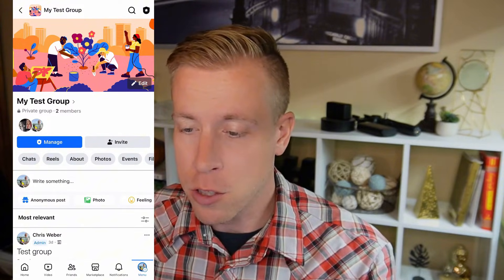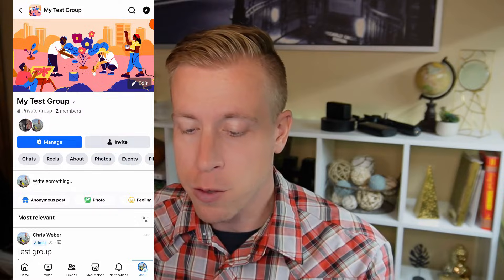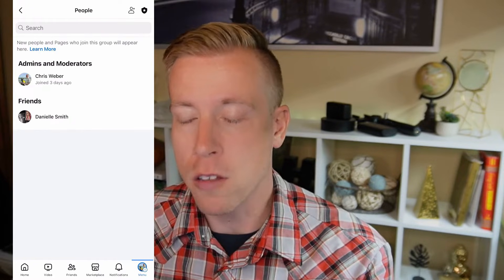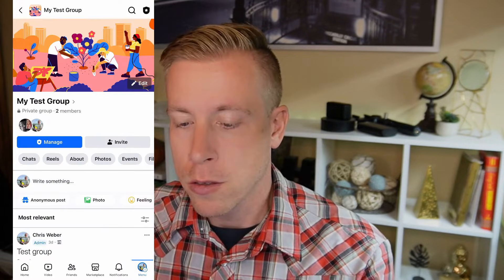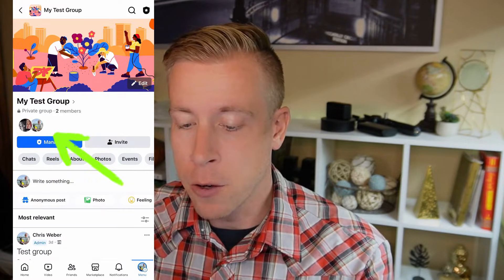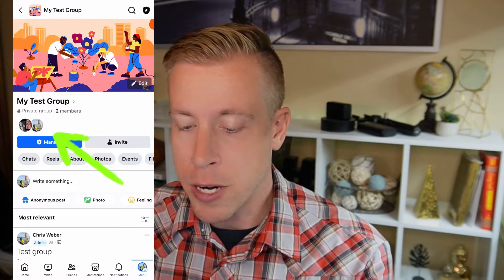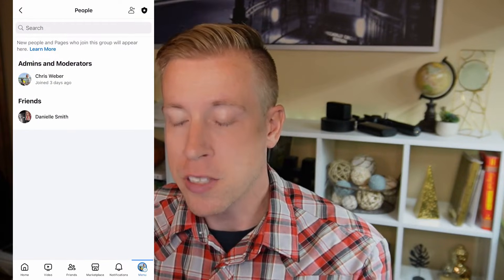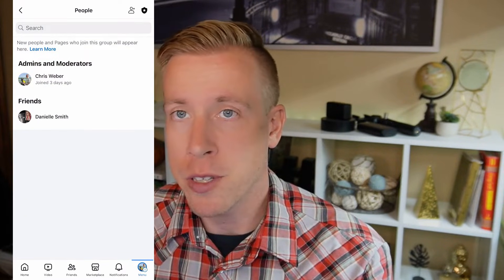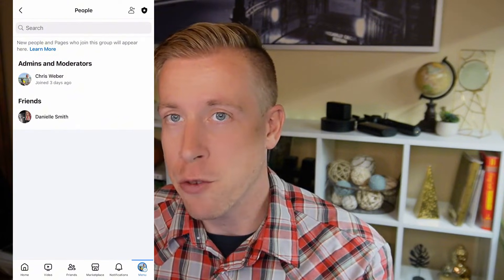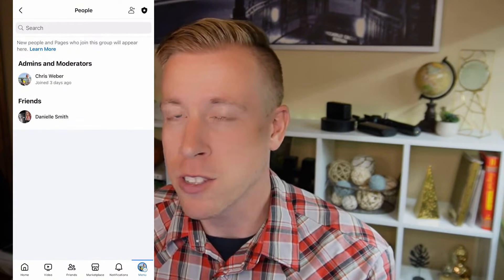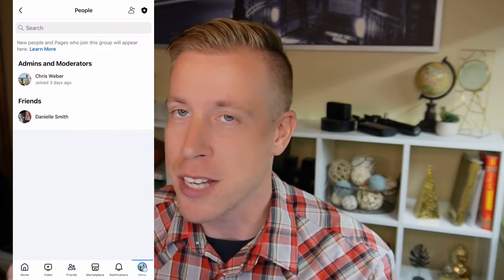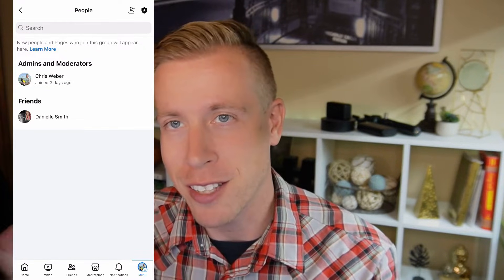What we first have to do is remove all of the members. So click on the little member icons right here — you'll just see a group of profile pictures. Click that and you can see I have two members in this group, and if you have thousands of members, this is not going to be fun. That's all I'm going to say.